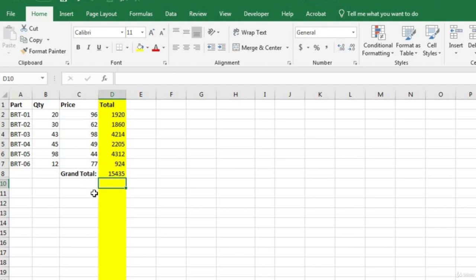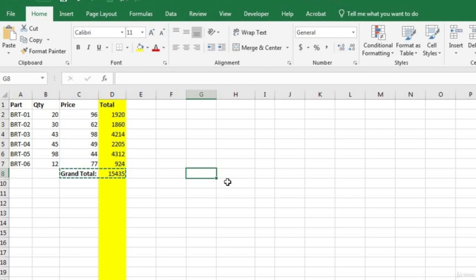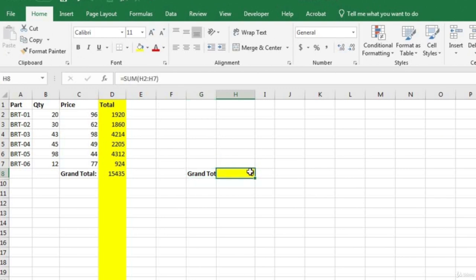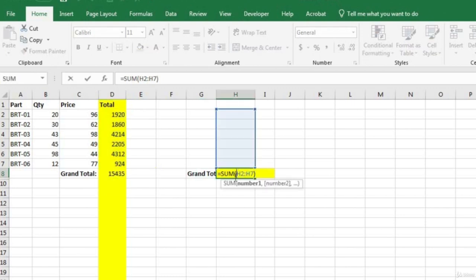Now let's suppose we wanted to copy and paste this grand total into a different cell. We highlight the cells, hit Ctrl+C, come to the destination cell, and then hit Ctrl+V — but wait, the grand total is showing as zero. The reason is because we copied the formula from D8 into H8, and this formula uses a relative cell reference.